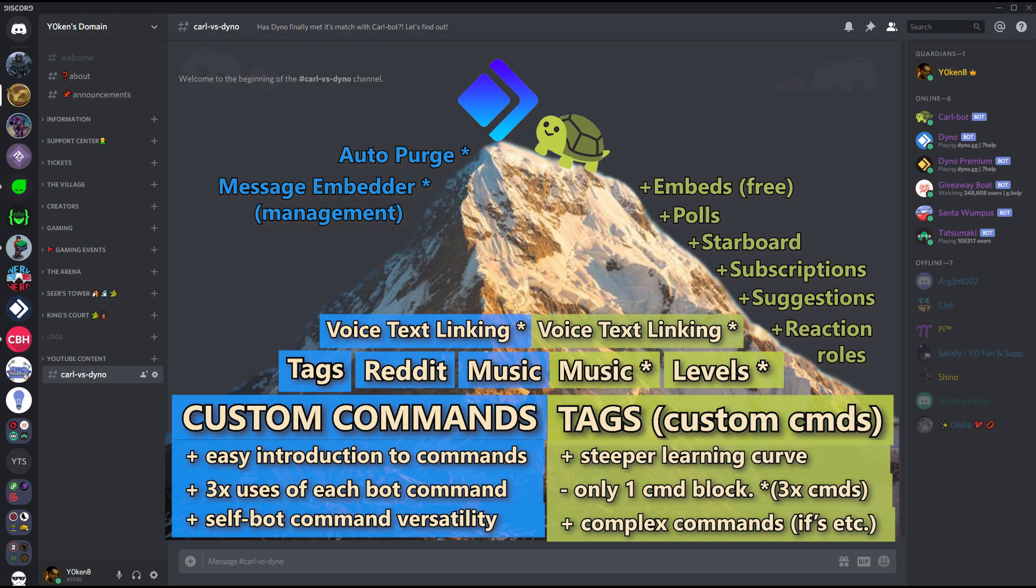And then of course the tags, which is Carl-bot's version of custom commands. Very powerful tags it has - if statements in it, it can do reaction roles and all that kind of stuff inside it. Very powerful, very steep learning curve though. It's not the easiest custom commands to be introduced into.